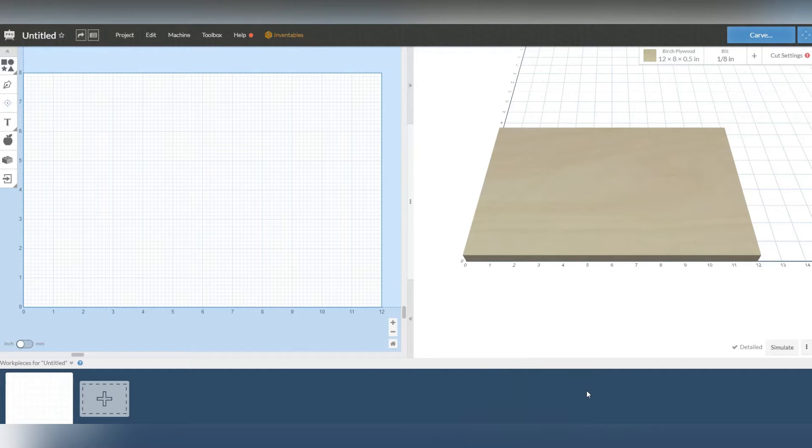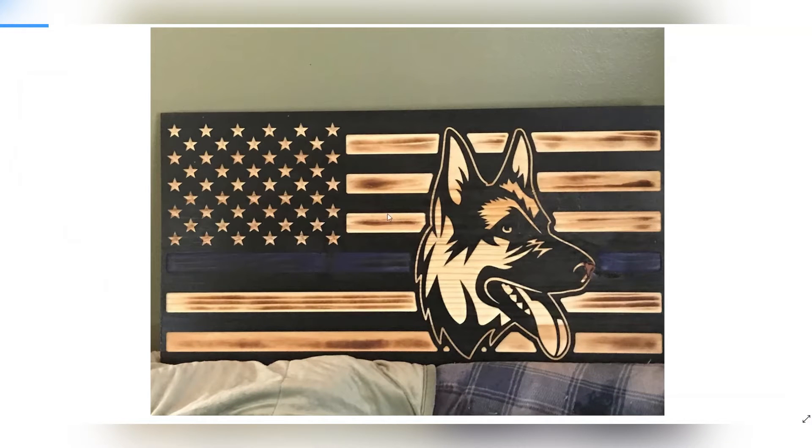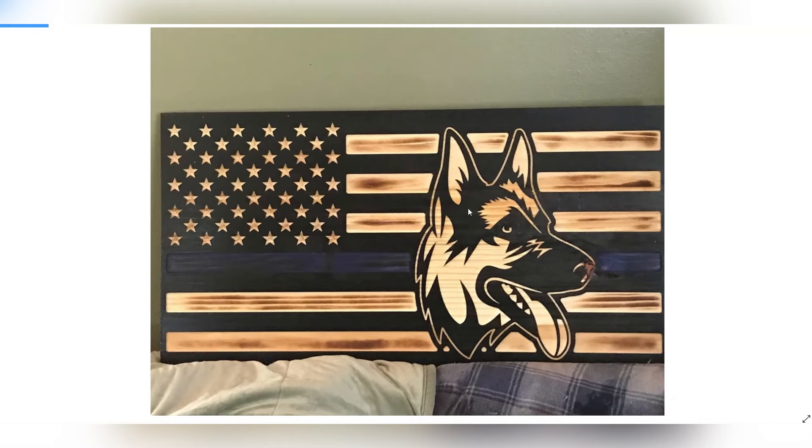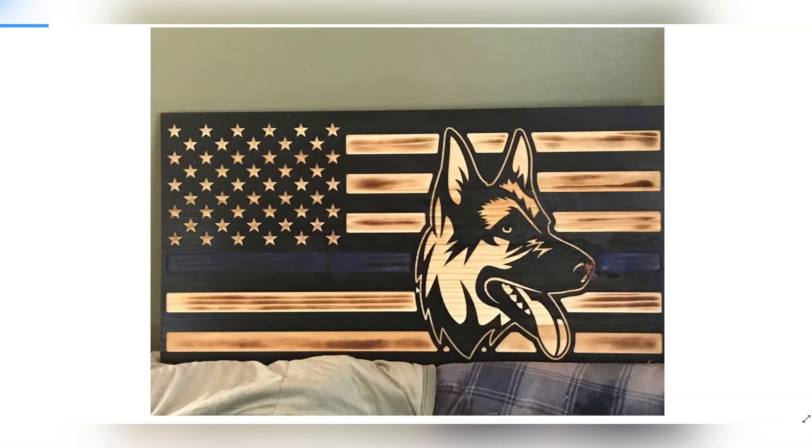So an example is this flag that I designed and did about a month or so ago. You can see that the Shepherd's face is exactly the way I wanted it and I did the inverted version that I'm going to show you right now.